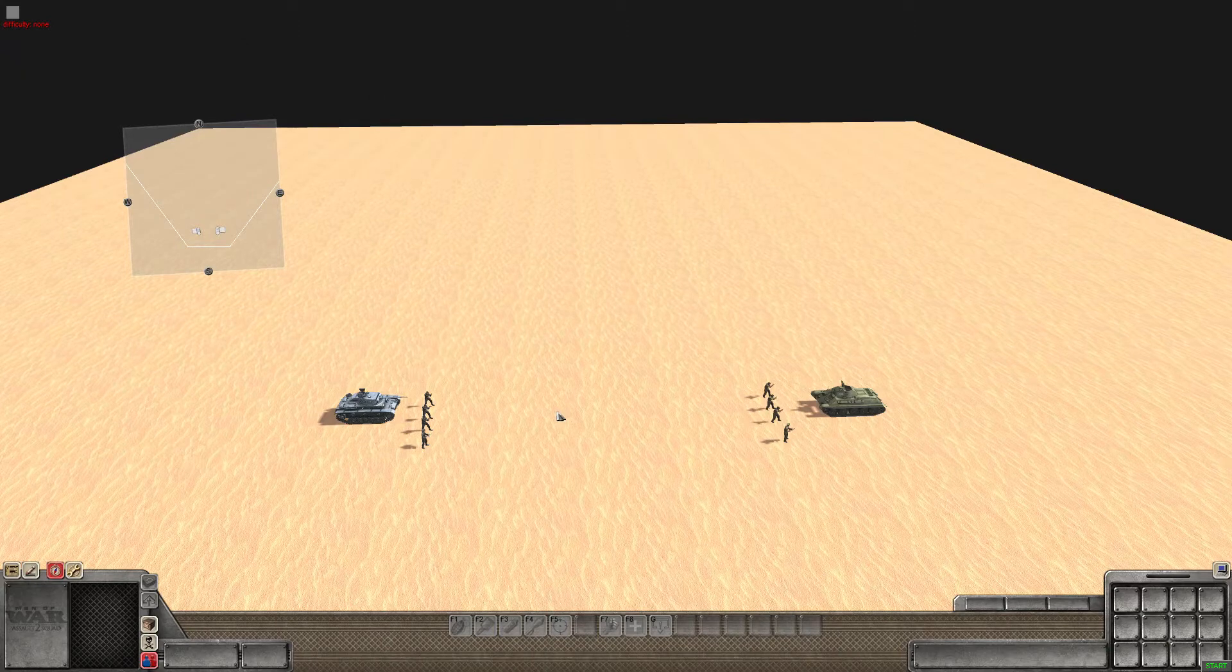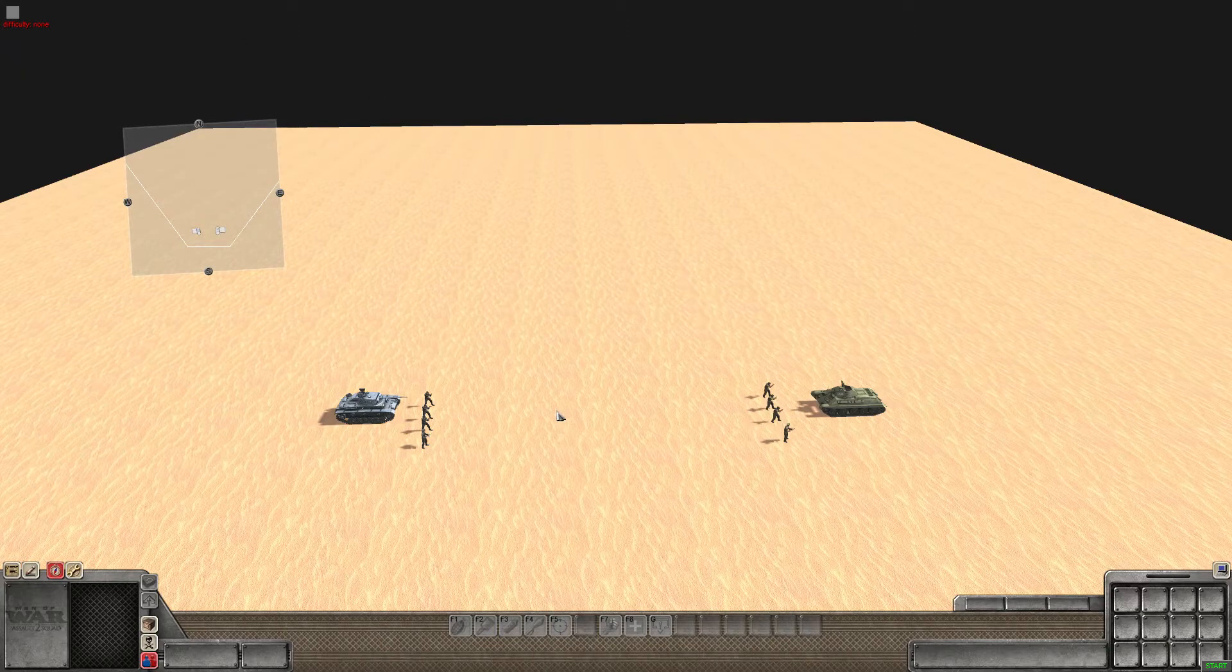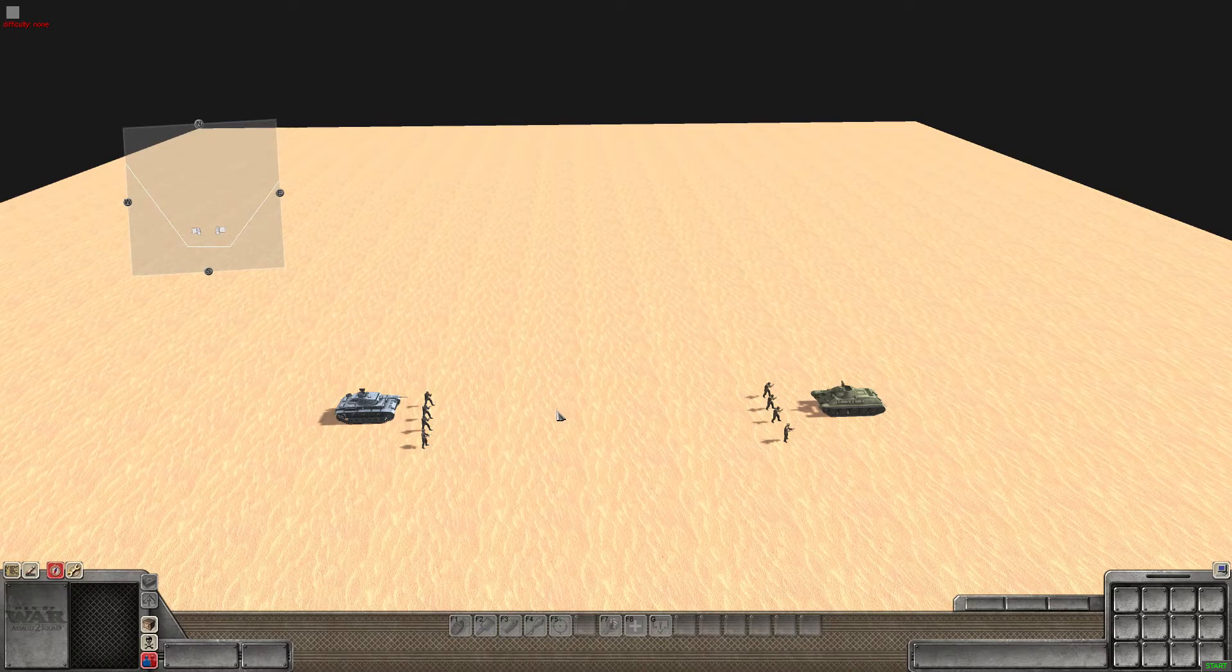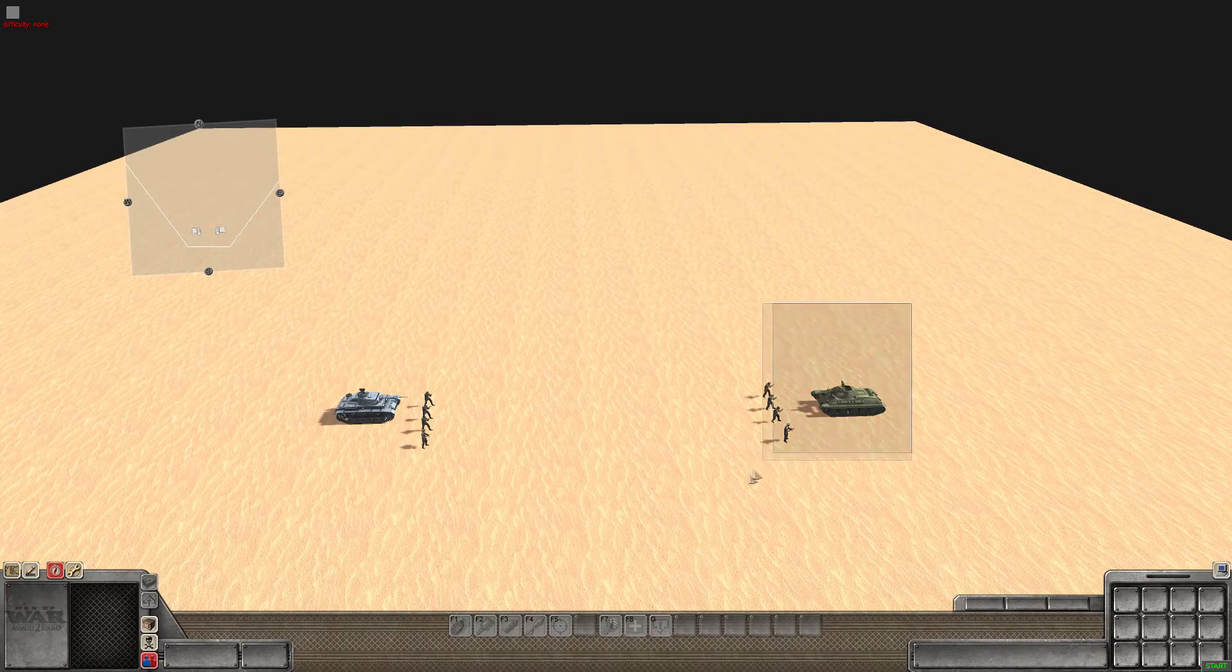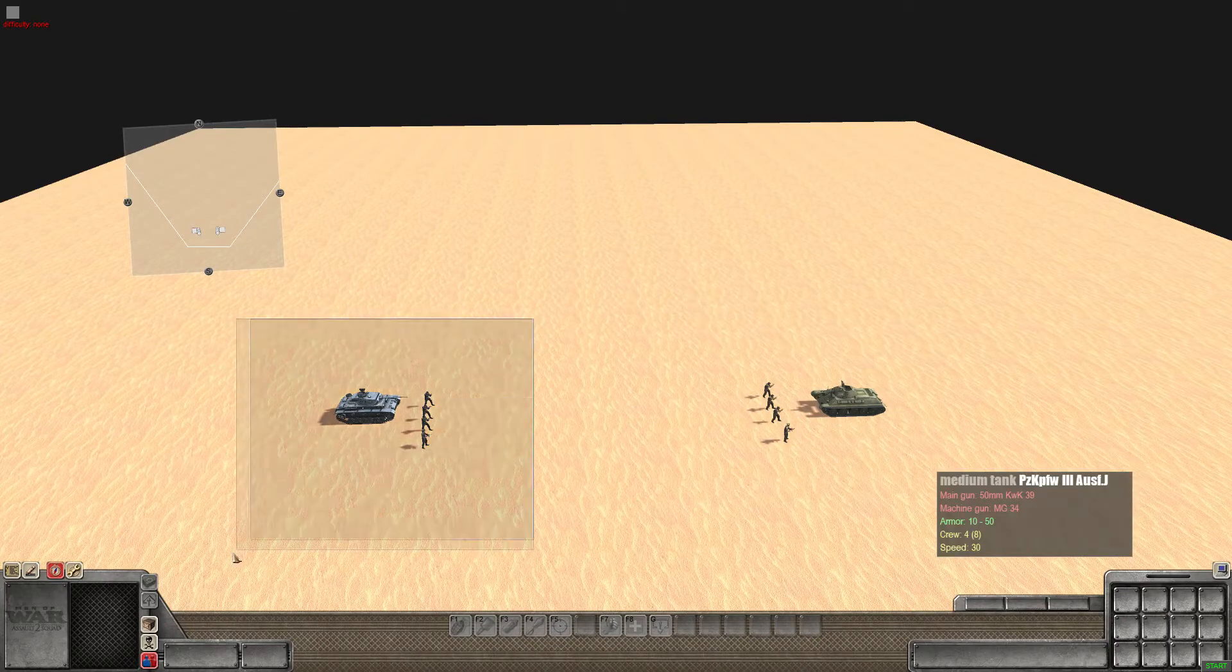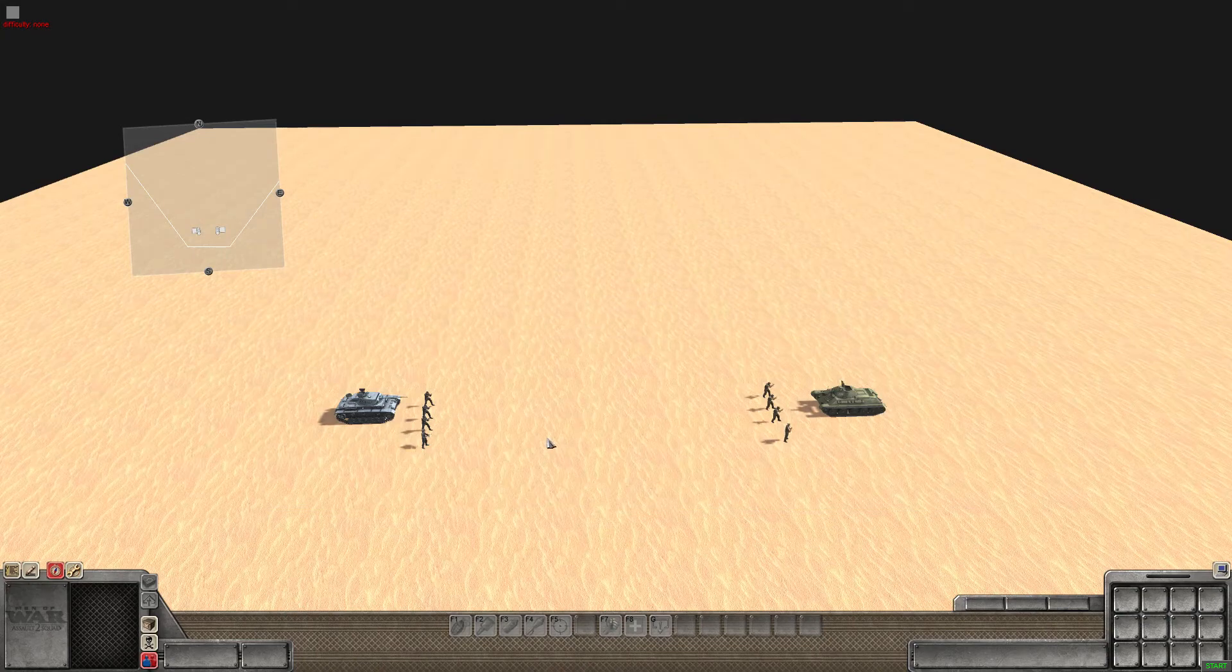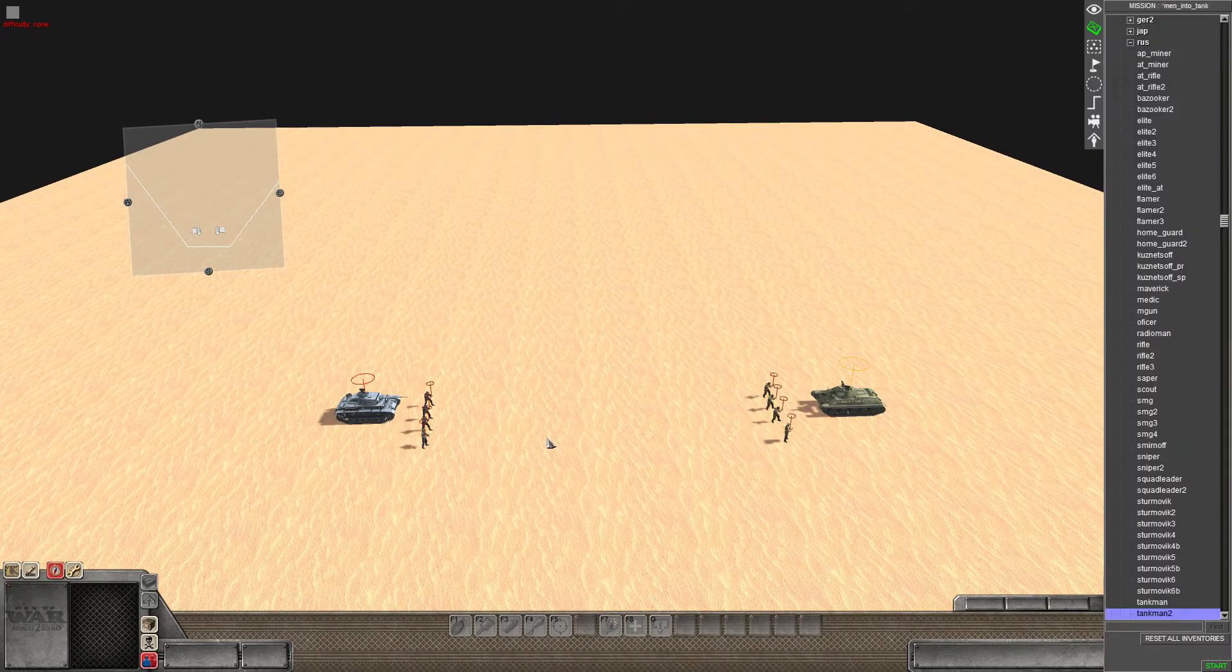In this case we've got the German side, we've got a Panzer III and on the Russian side we have a T-34. So to begin with we are currently in F1 mode which is when you should be able to control units and I can't select any of these guys so first off we're going to want to press F3.